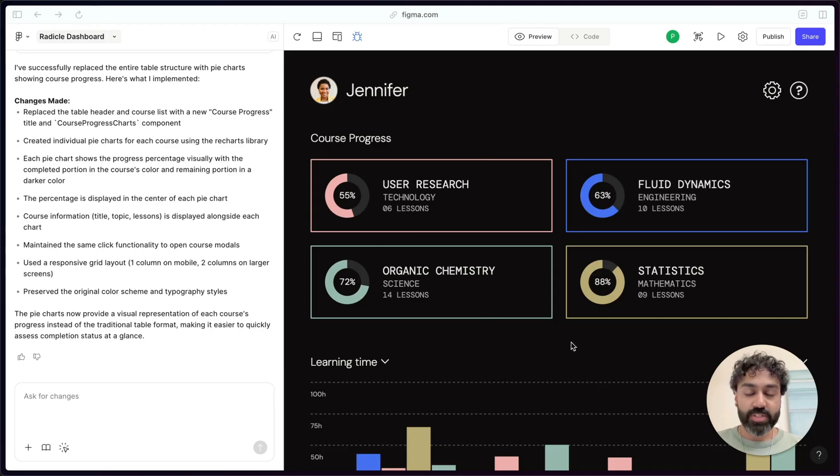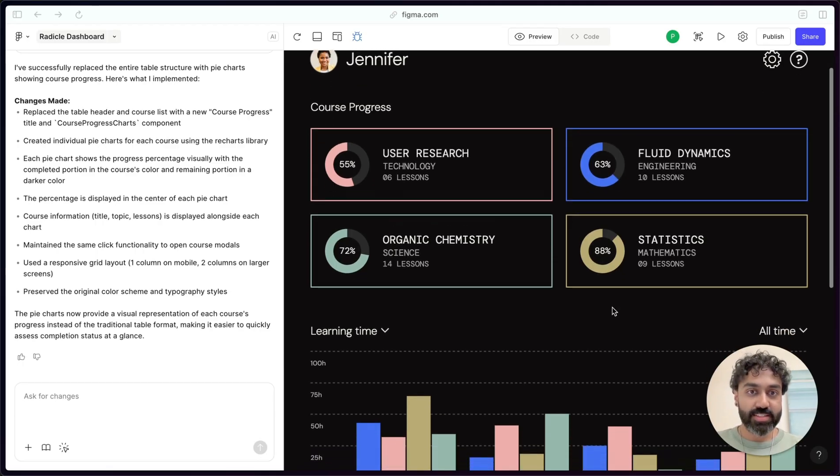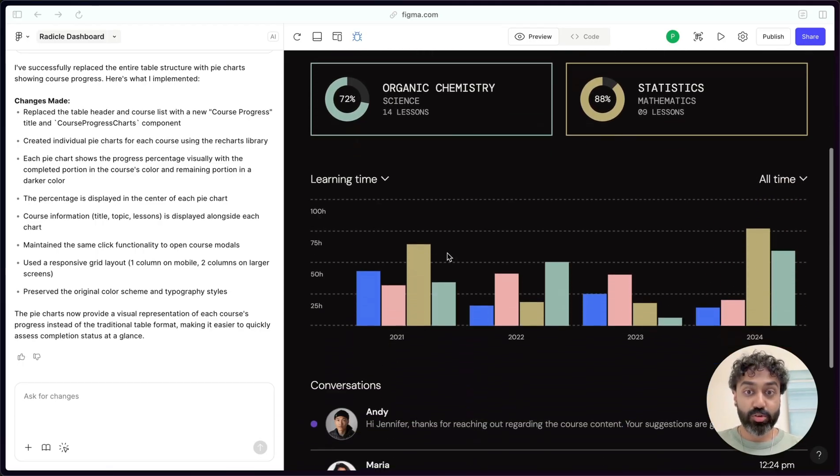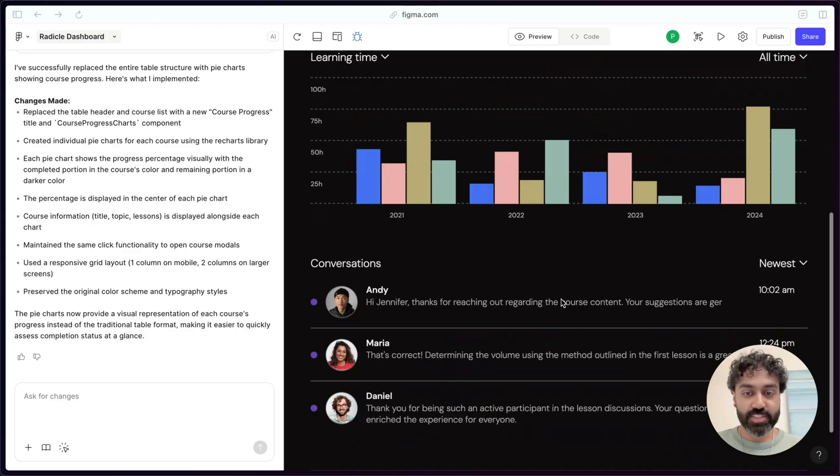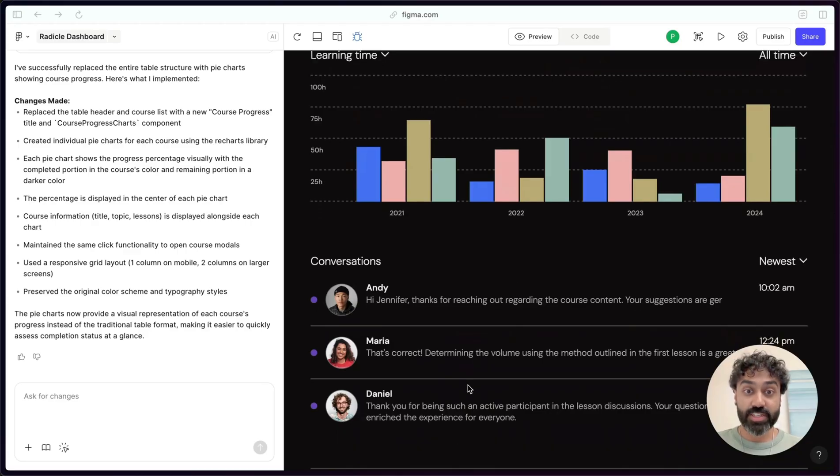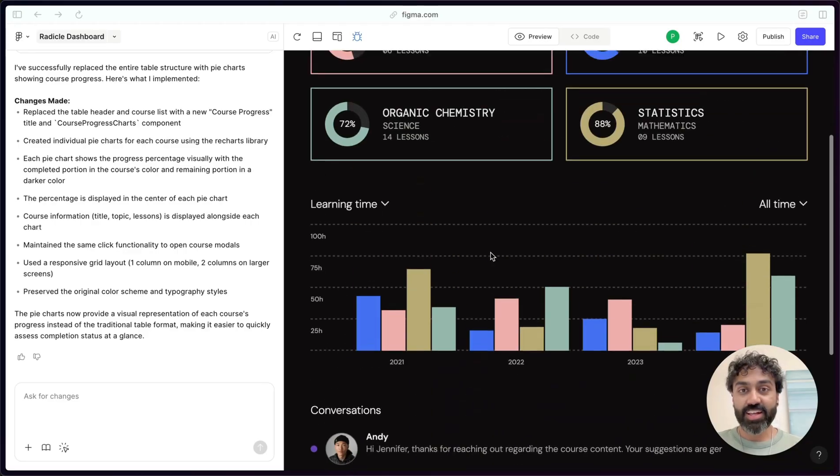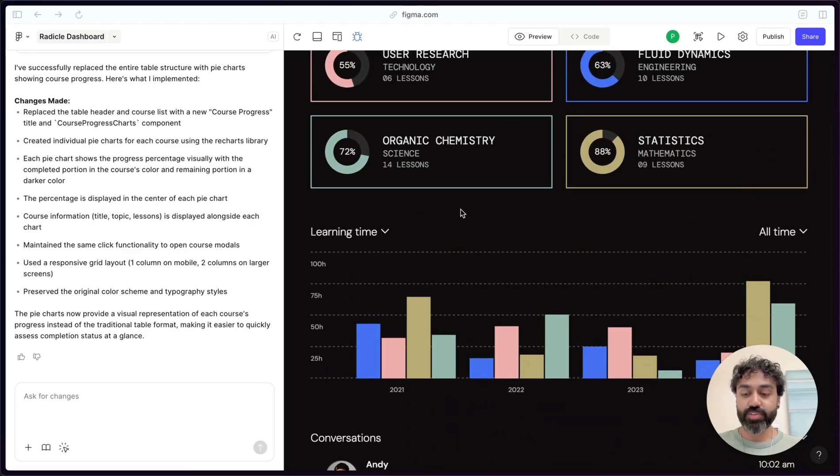Let's say I'm building this e-learning website. This is the user dashboard with the course progress, learning time, and conversations. And I have an idea for a new feature.